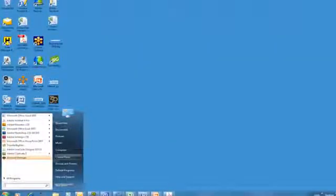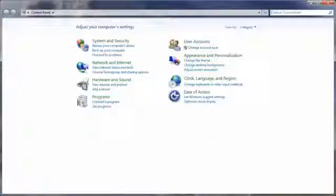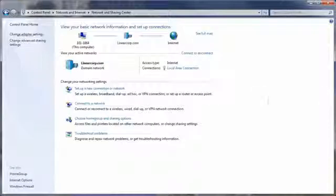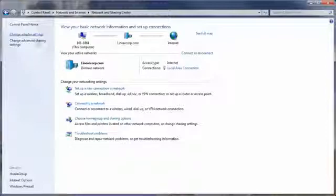To set an IP address without an IP installer, select the Start button and navigate to Control Panel. Click View Network Status and Tasks. On the left sidebar, select Change Adapter Settings.